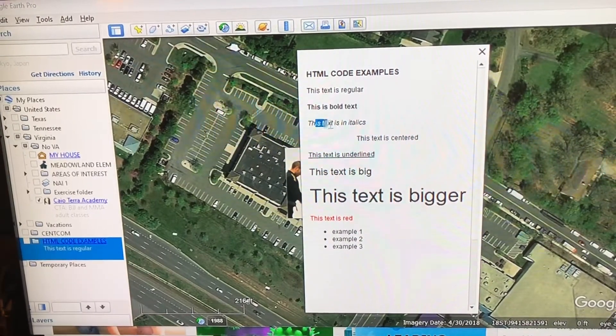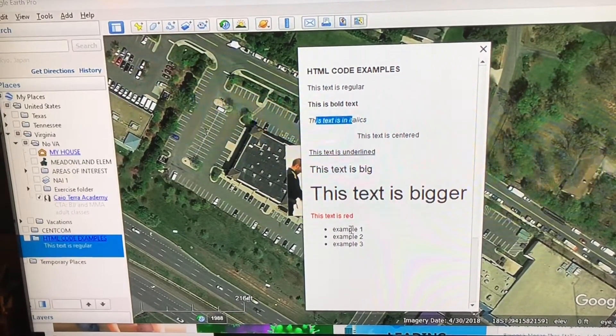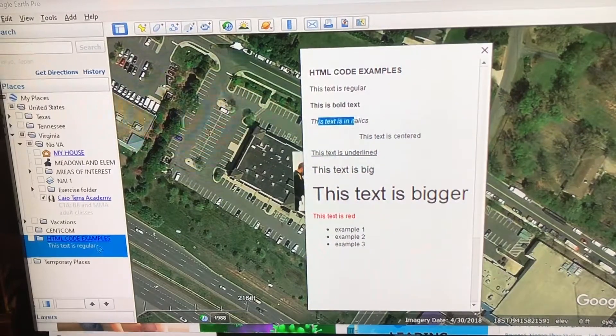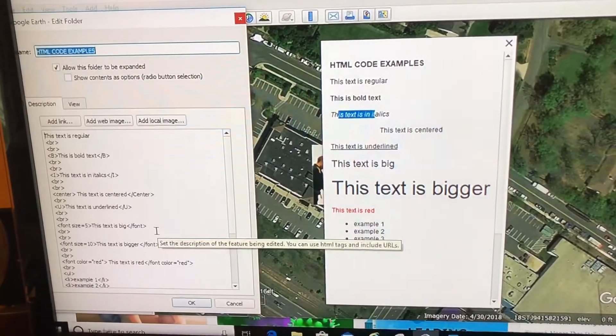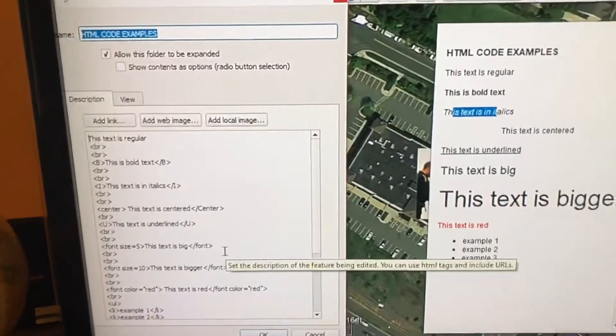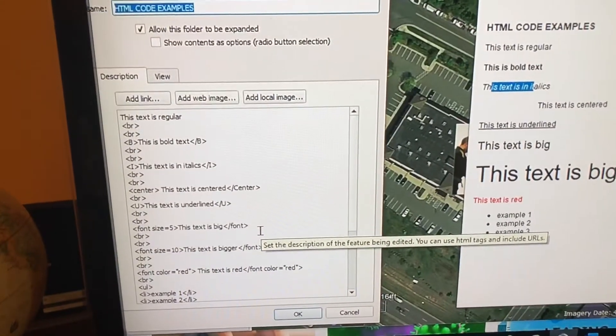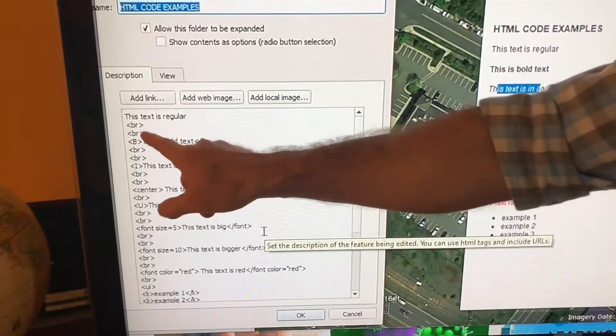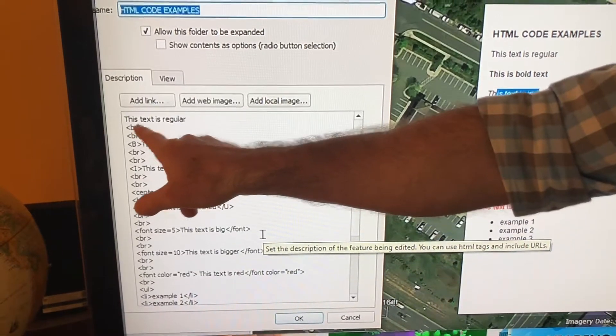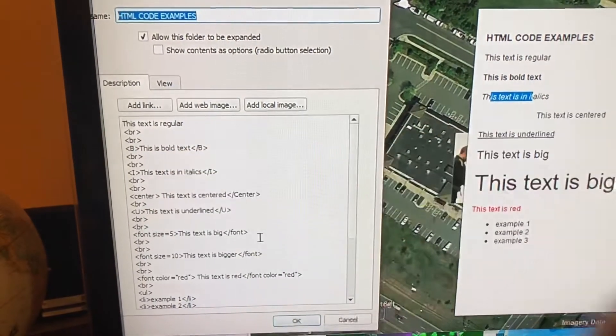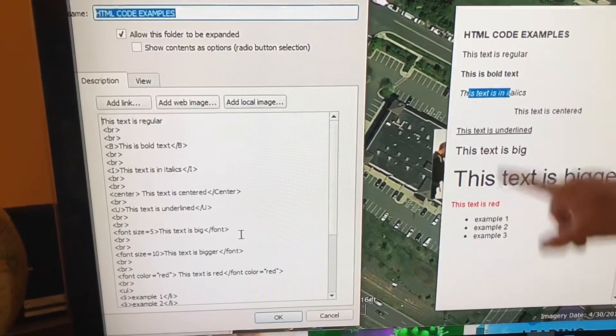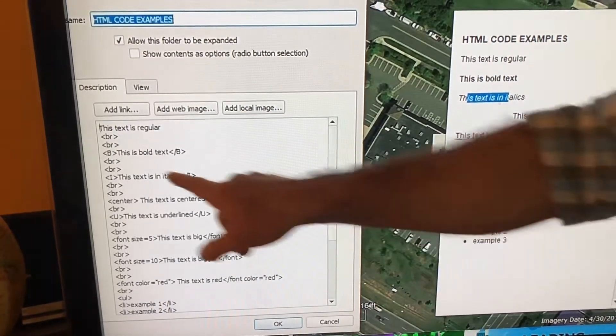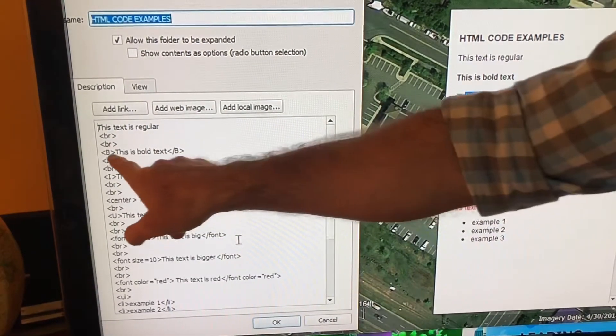Now when I right-click properties, this is the code that made this happen. So let's take a real close look. You see the BRs in the less than and greater than signs? That is the break. That's going to be the spaces in between. And here it says this text is bold. The less than B greater than means begin the bold code.